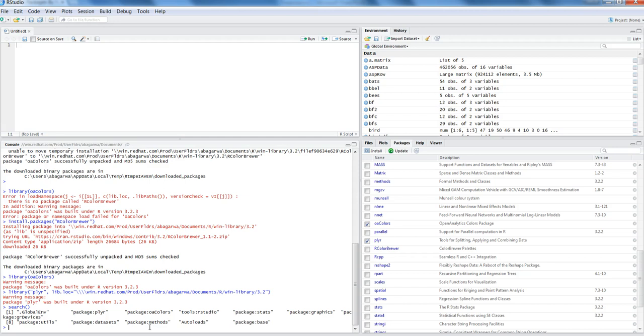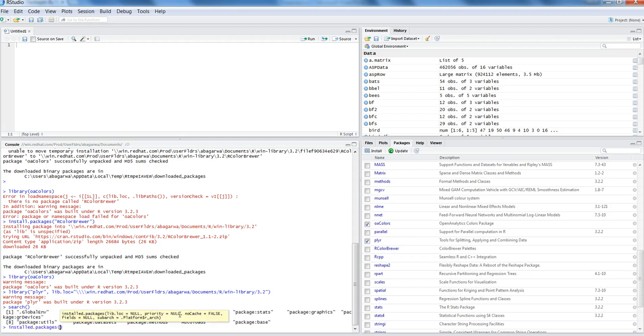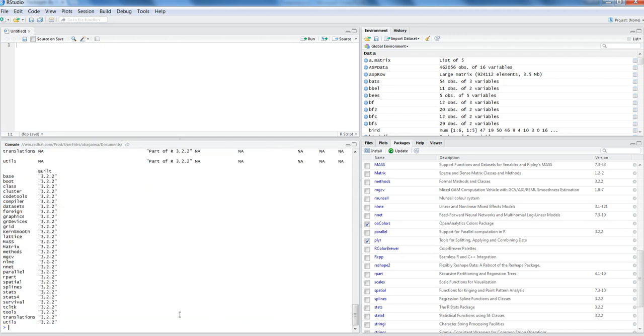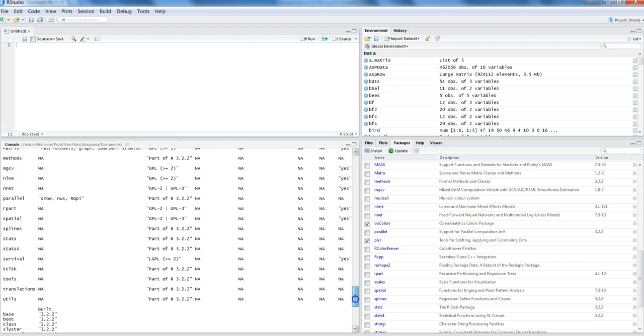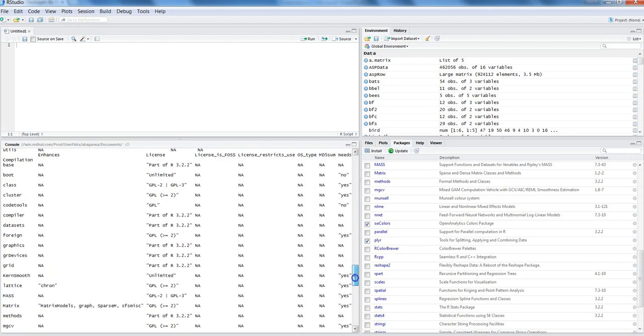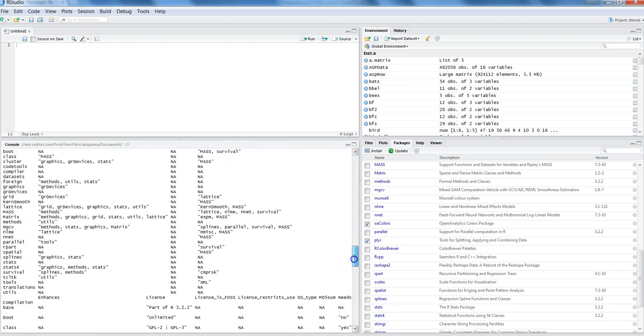After this, if you want to know all the installed packages irrespective of whether they are in the R environment or not, then you can run the command installed.packages and hit enter, and it has given me the whole big list of all the different packages which are installed here in my system.